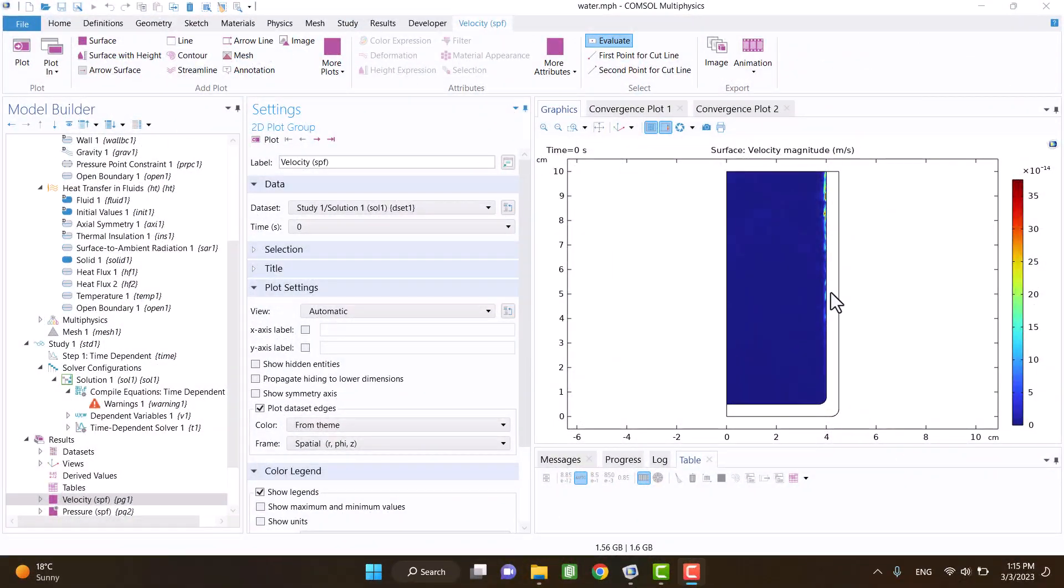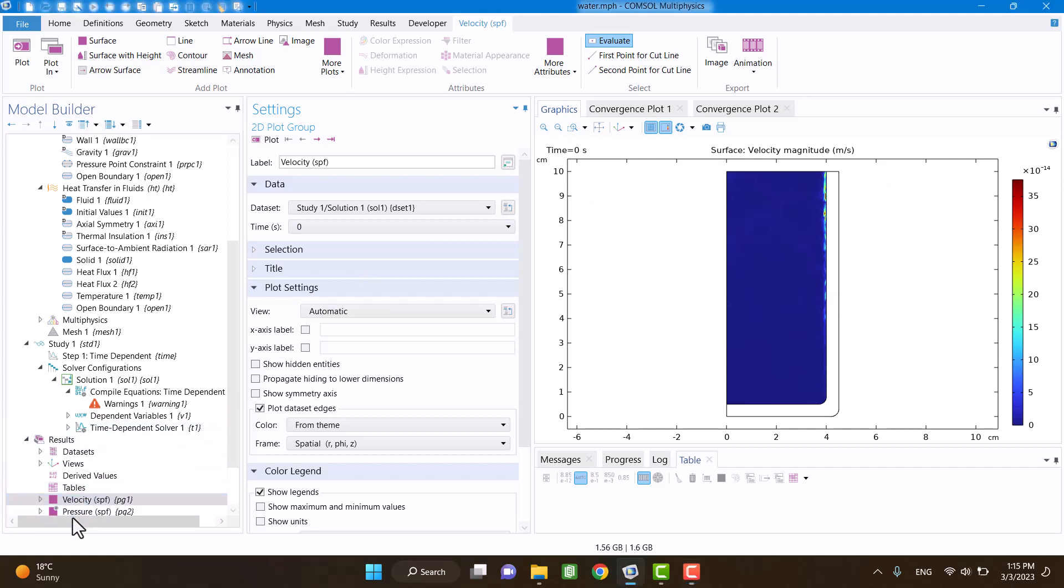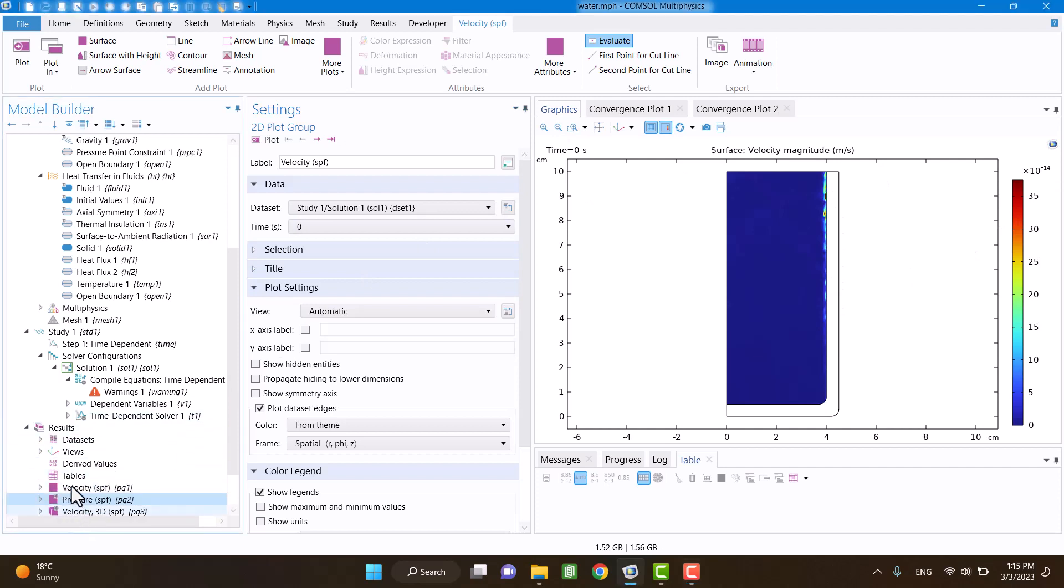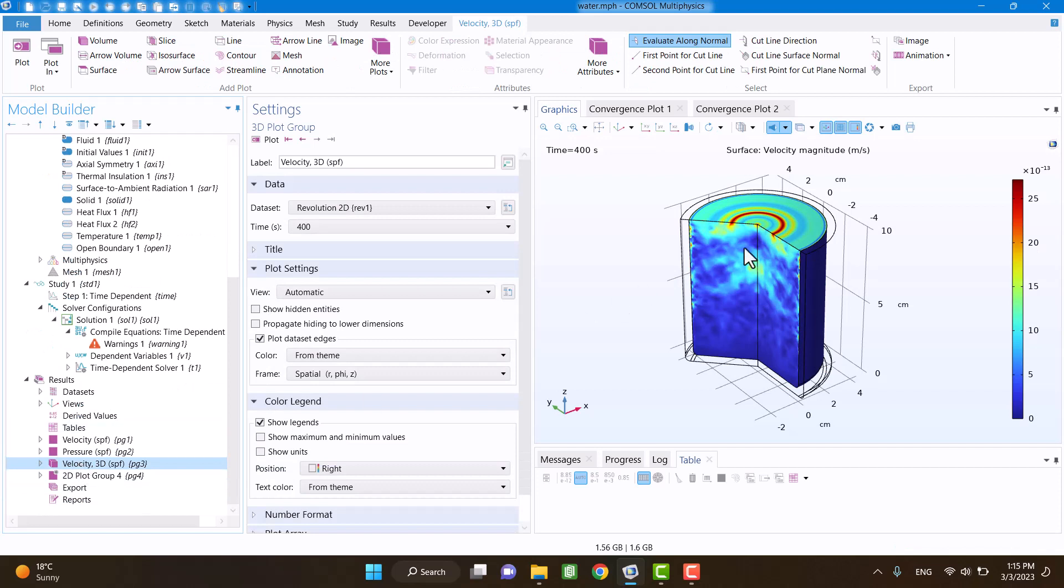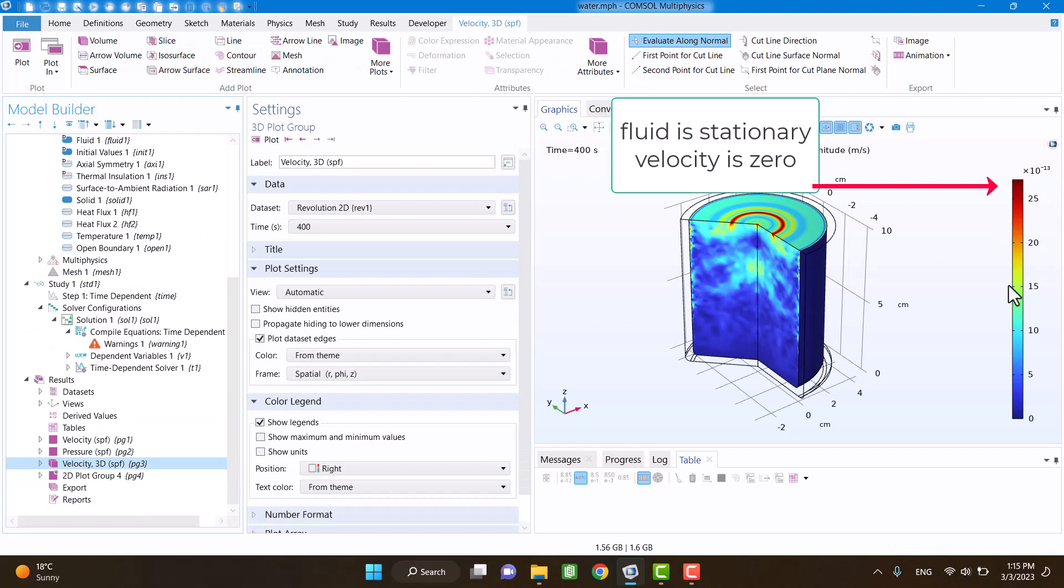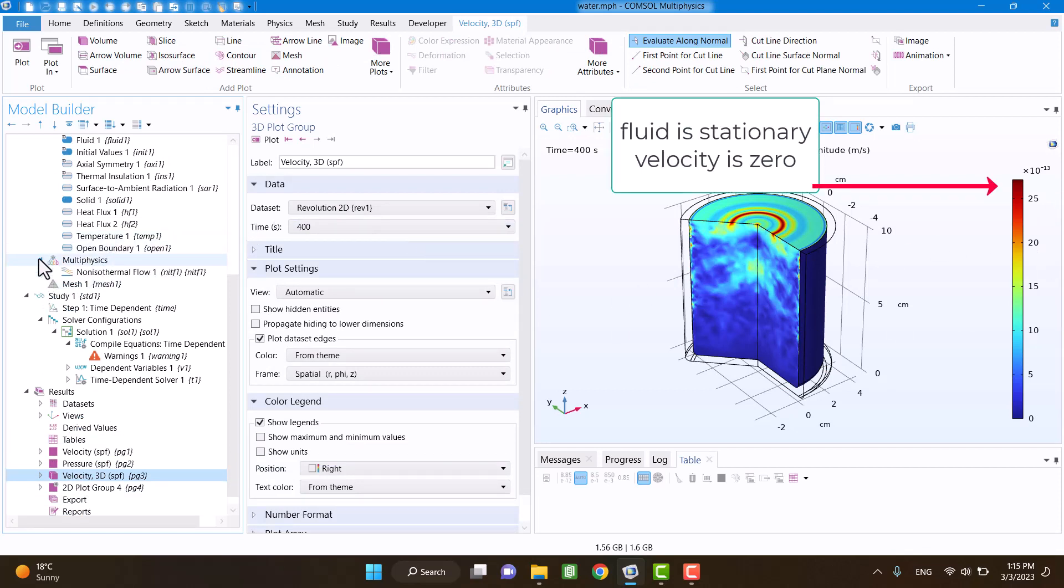Okay, this is the plot of velocity. Velocity is zero and fluid is stationary.